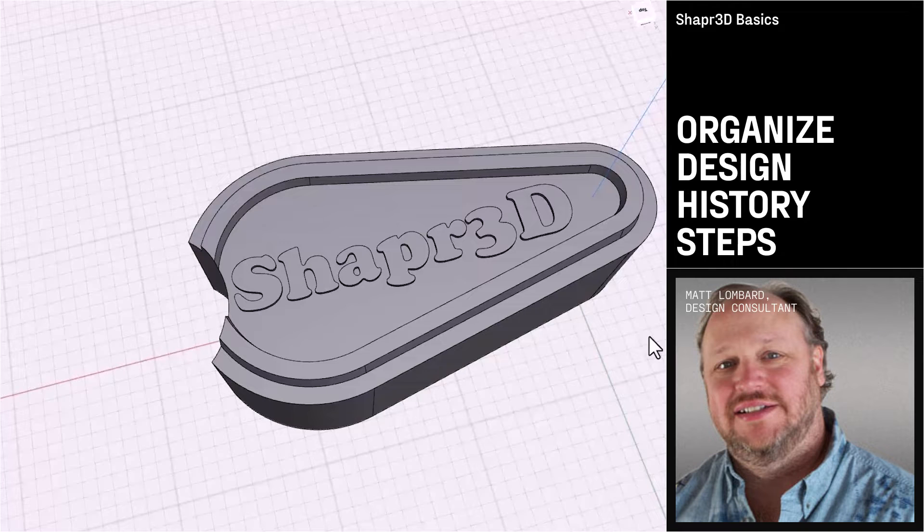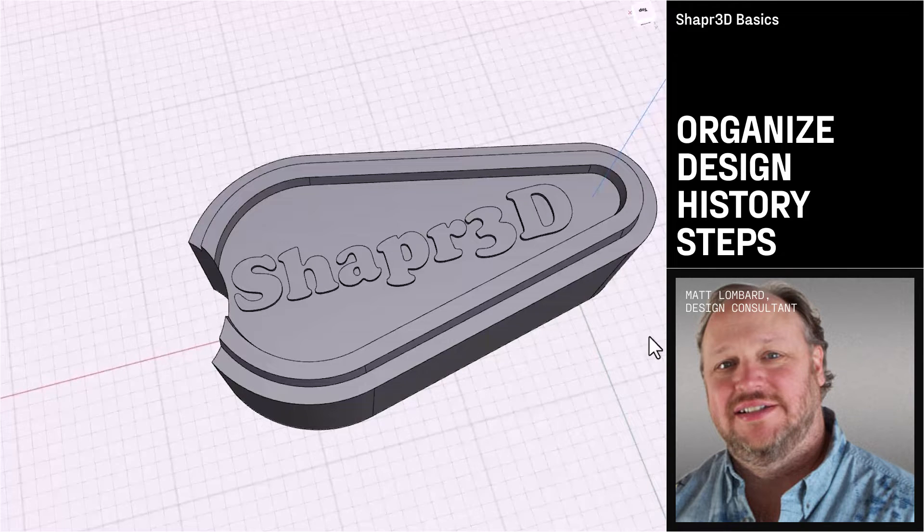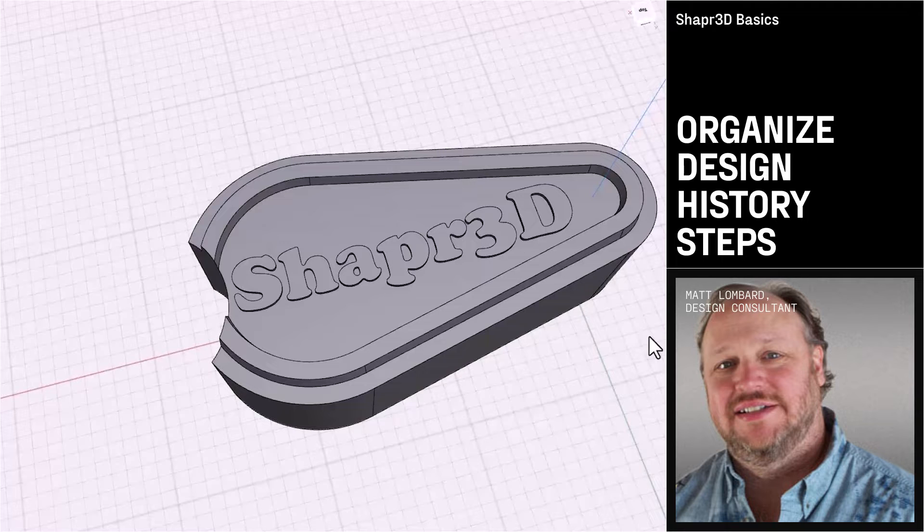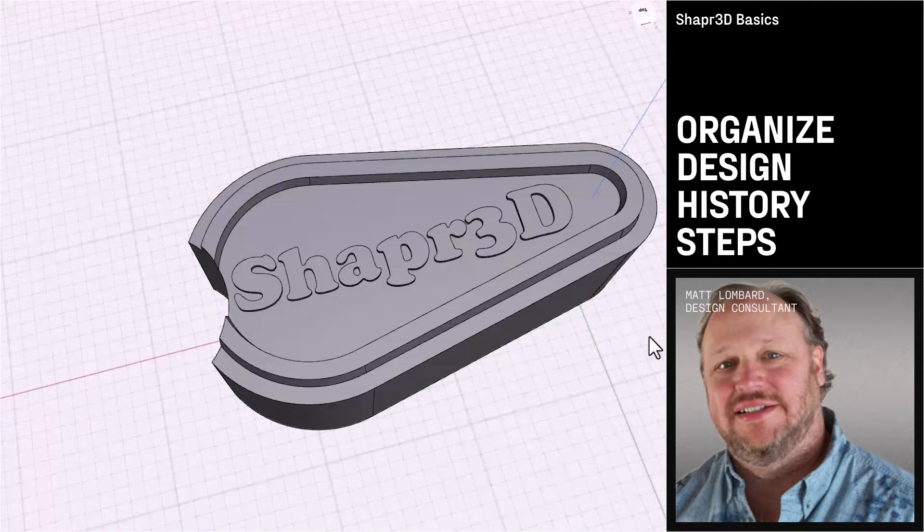Now we want to add a fillet. We have two different sizes of fillets that we're going to create. One's a large fillet and the other one's a small fillet.